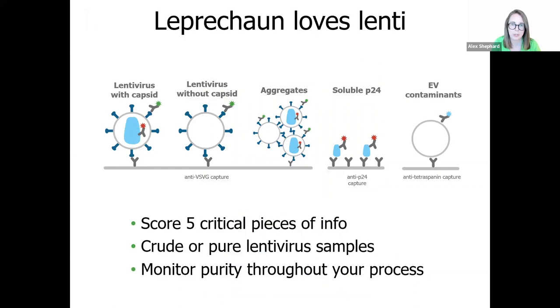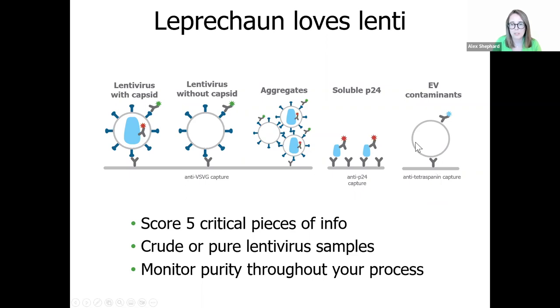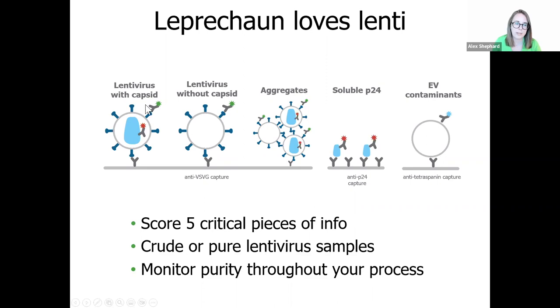By combining the sizing information with the structural information from fluorescent analysis, Leprechaun can separate particles into distinct populations. Our VSPG-positive particles over 130 nanometers are counted as aggregates, while particles on our tetraspanning capture spots are shown to have very low co-localization of VSPG and P24. These are therefore classified as non-viral vesicles, such as exosomes. This means that you can be confident that when you're looking at your viral titer, you're only counting those particles that are the correct size, have VSPG on the surface and P24 internally.